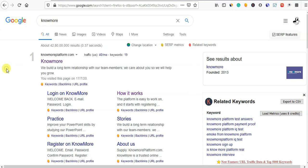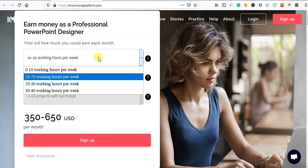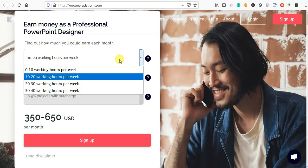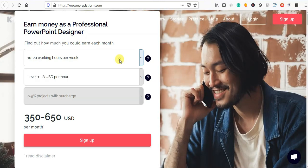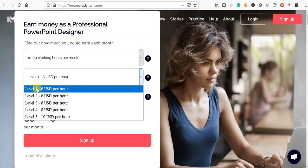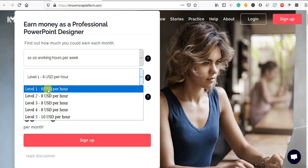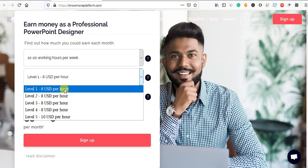You will be able to click the first option. There are 5 levels. If you are going to take 4 levels, you will be able to take 8 USD per hour.